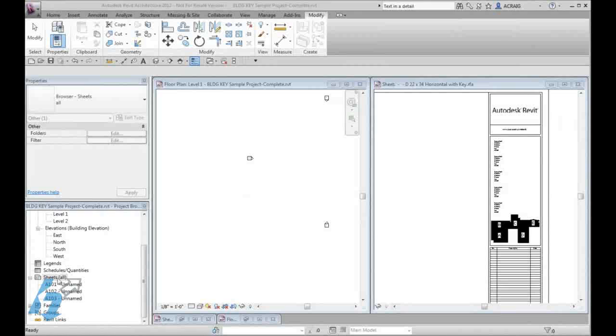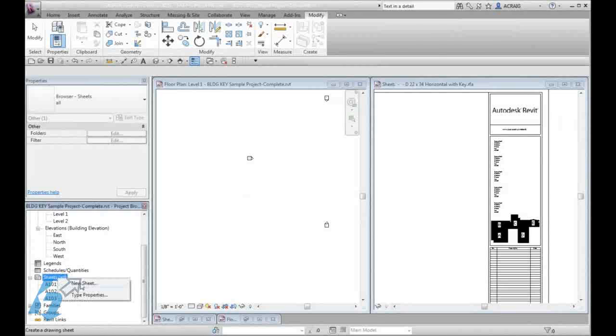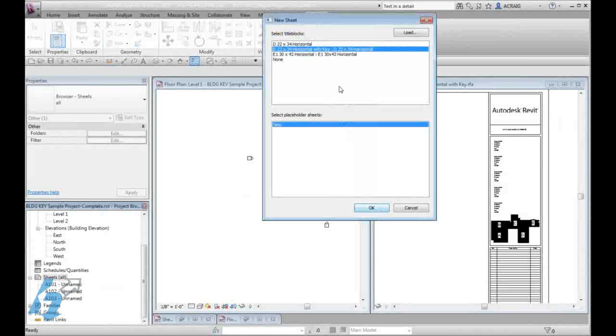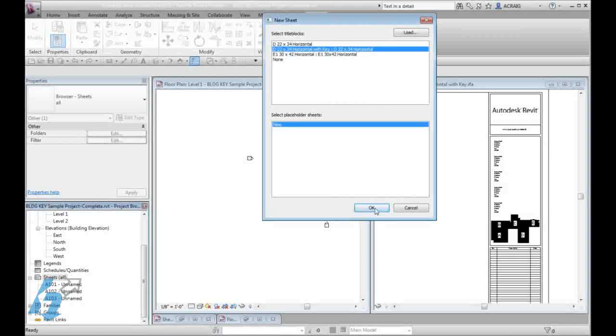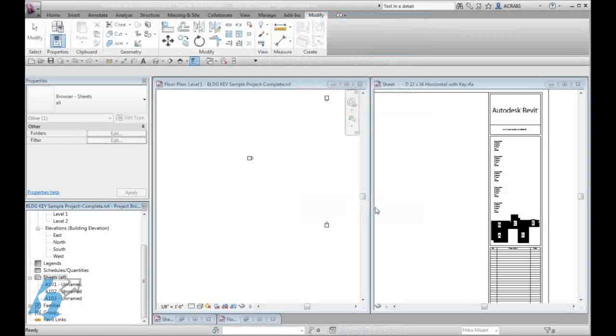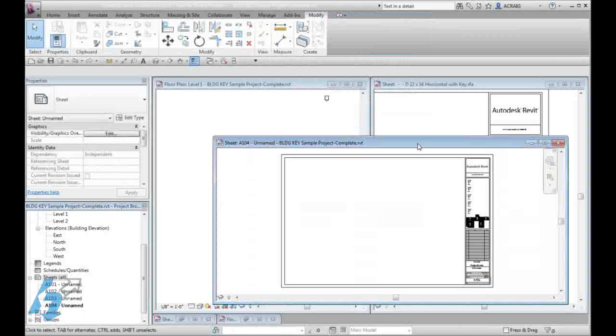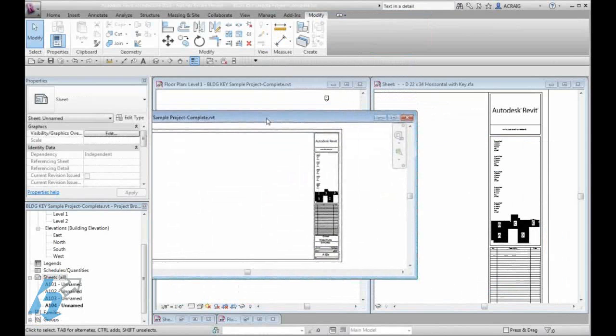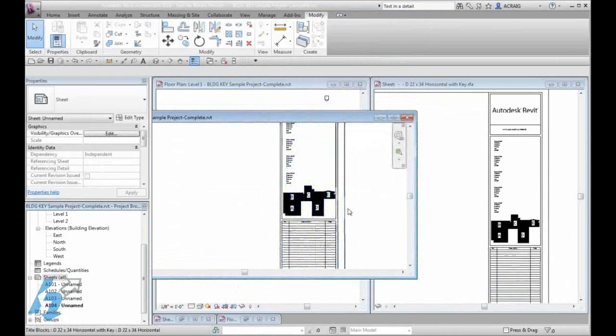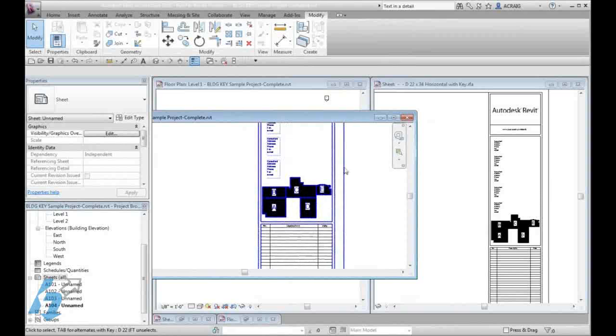Under our sheets, we will go ahead and create a new sheet. Choose the title block sheet that we have added our key note to. You will see now our key note shows up with all areas filled in.